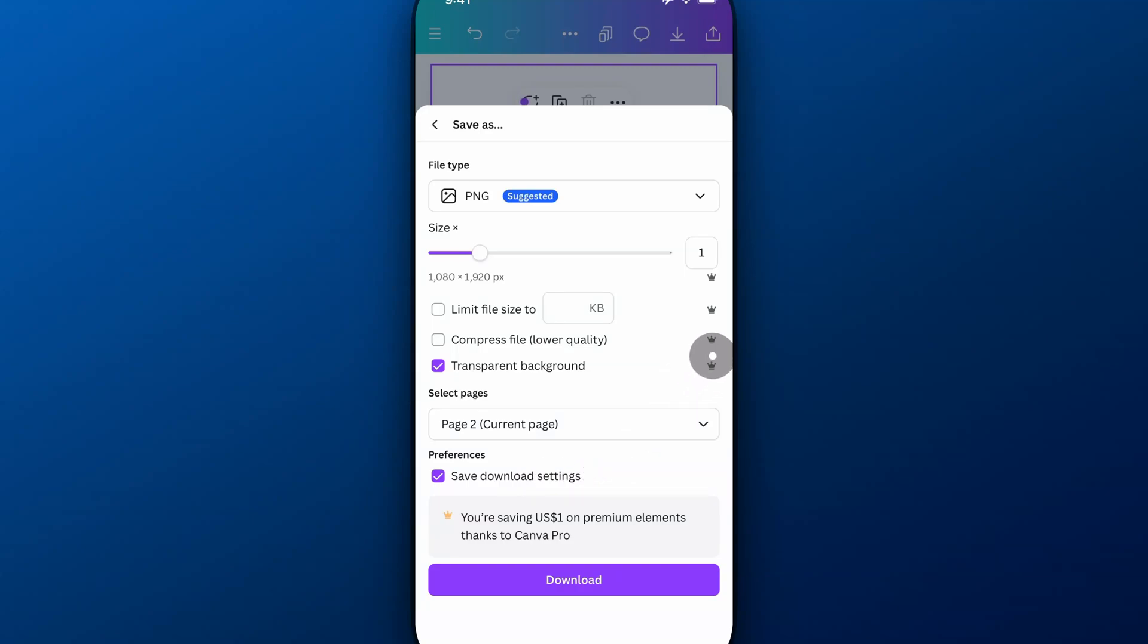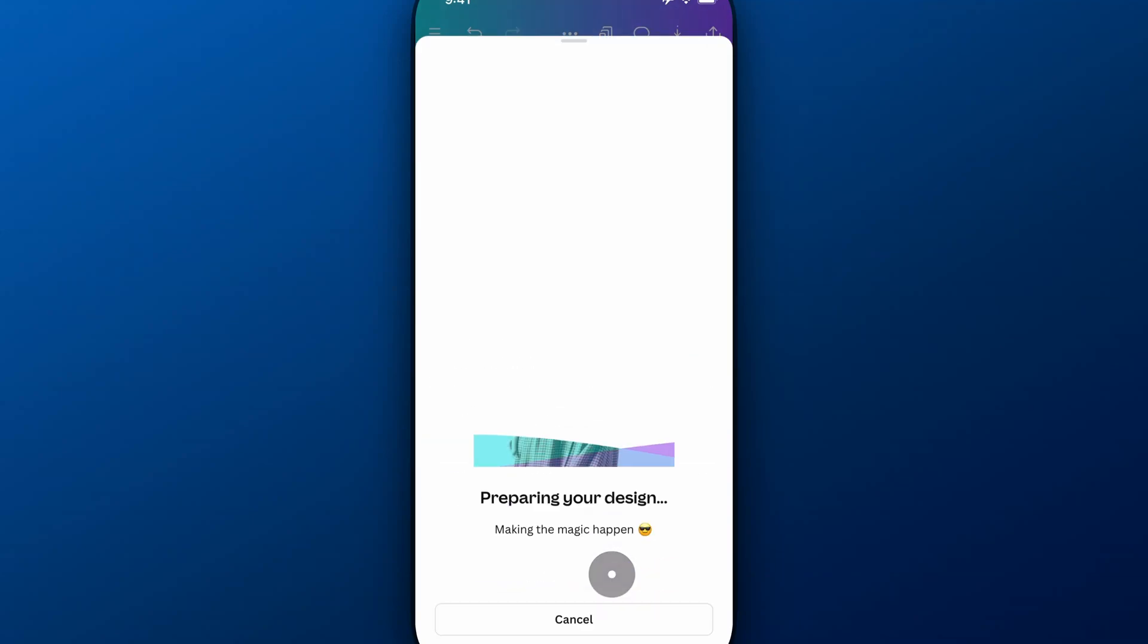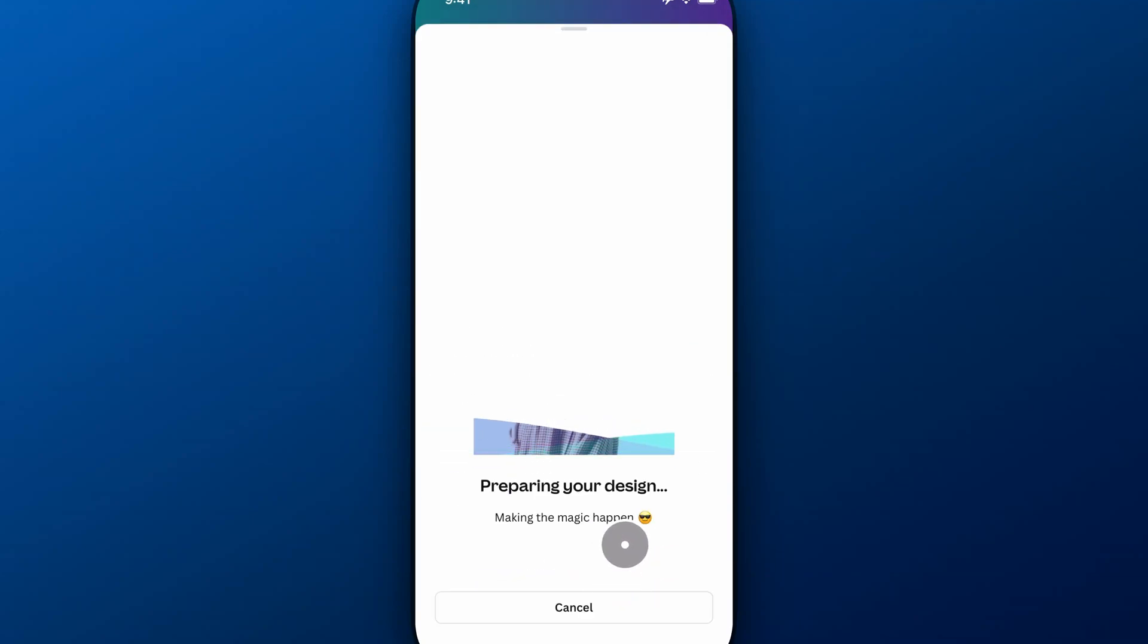Now, Transparent Background is a Canva Pro feature, so you will have to try it for free at least if you don't have Canva Pro. But then we can download this, and once we download it...